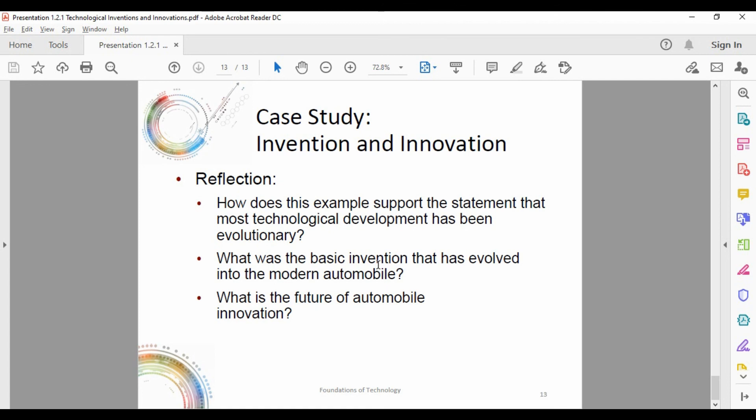As for the future of automobile innovation, there's not necessarily a single right answer. If you want to understand how hard it is to predict the future of technology, find old issues of Popular Science magazine from 10 or 20 years ago — a publication that loved covering upcoming and emerging technologies. Some of their predictions turned out to be spot-on, while others were way off and never happened. I'll leave that question to you.